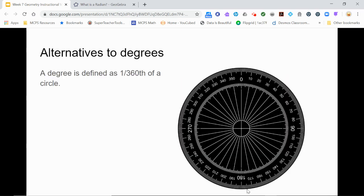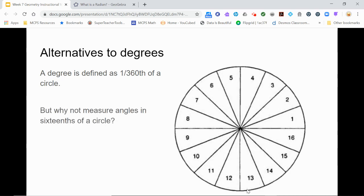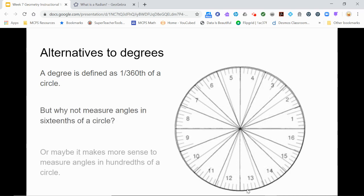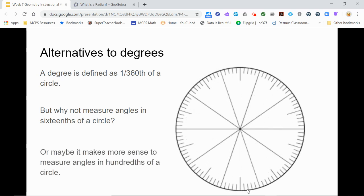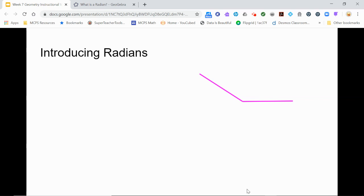You already know that a degree is 1/360th of a circle, but that is actually somewhat arbitrary. As you saw in the video on the discussion page, the reasons are historical, not mathematical. We just as easily could have measured angles in 16ths of a circle, or as a percentage, or a hundredth of a circle. But there is a way to measure angles which is purely mathematical and not based in any culture or convenience.